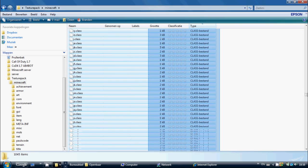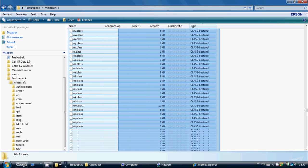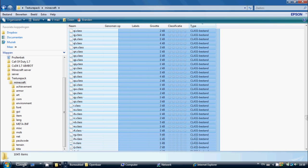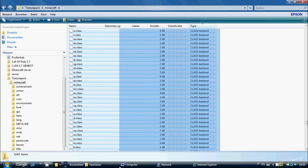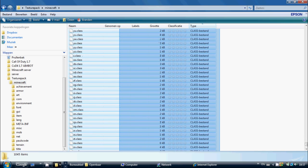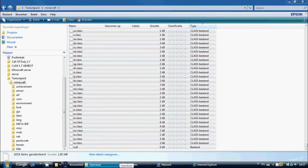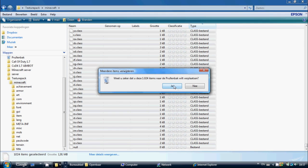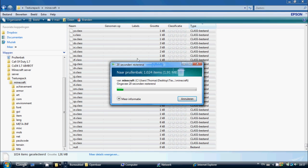We do this step because the class files have nothing to do with any picture or drawing, so we can delete them to minimize the file size of our texture pack. We've selected all the class files — that's 1024 items — and we'll delete them to the trash. Yes, this is a very small amount of megabytes so it will go very fast.